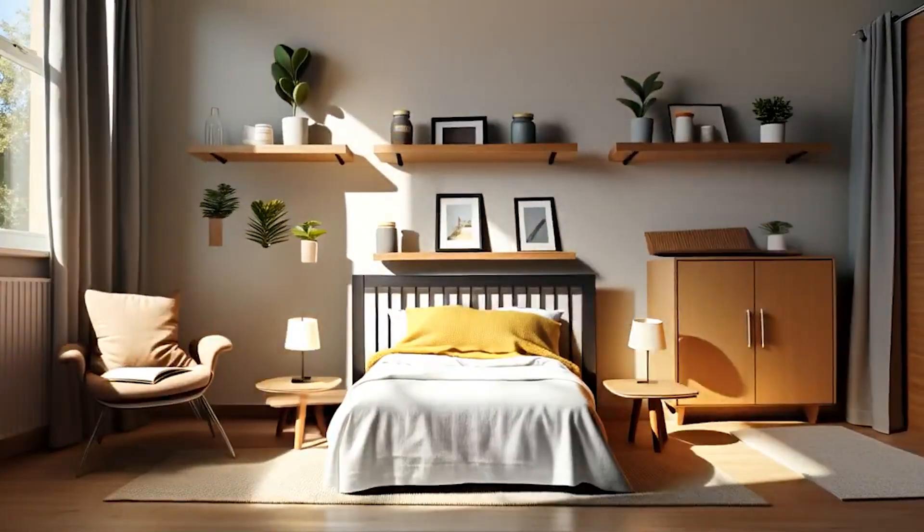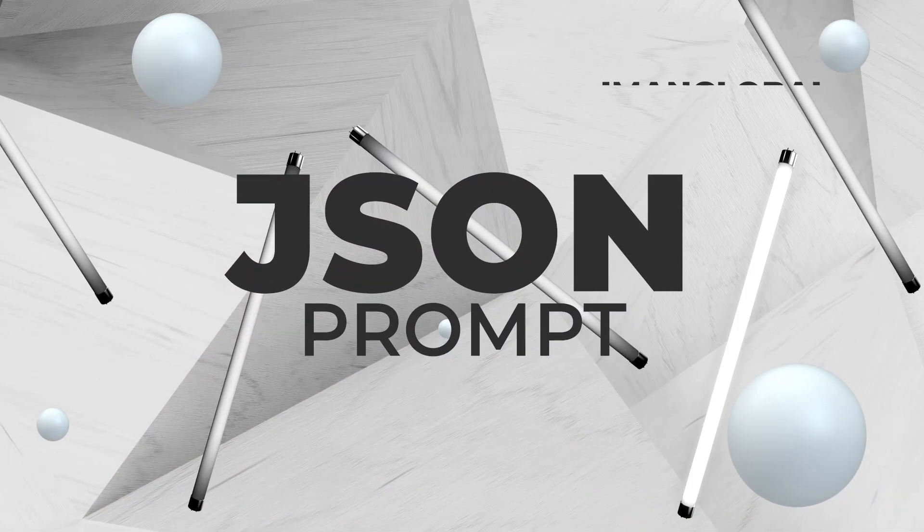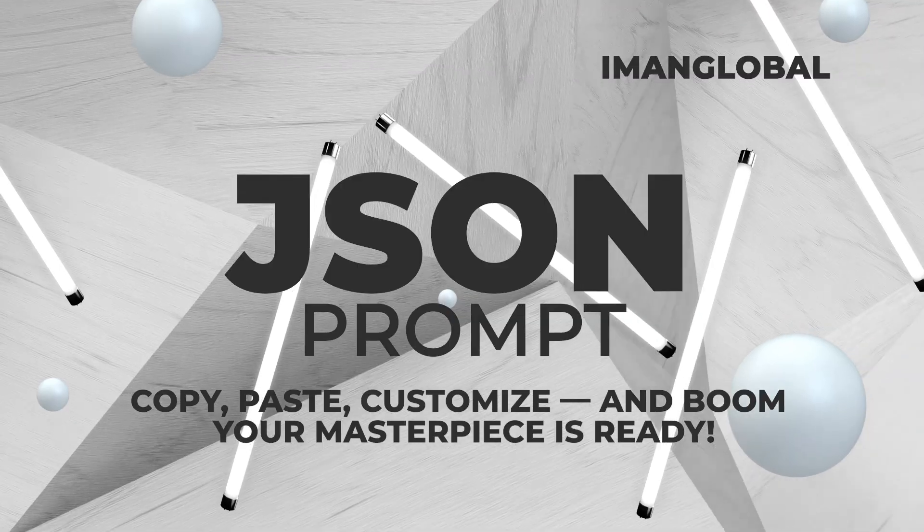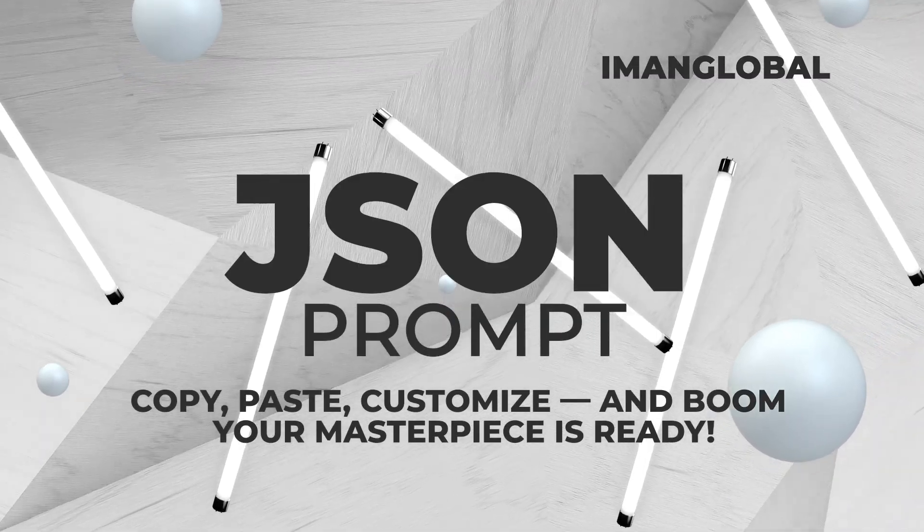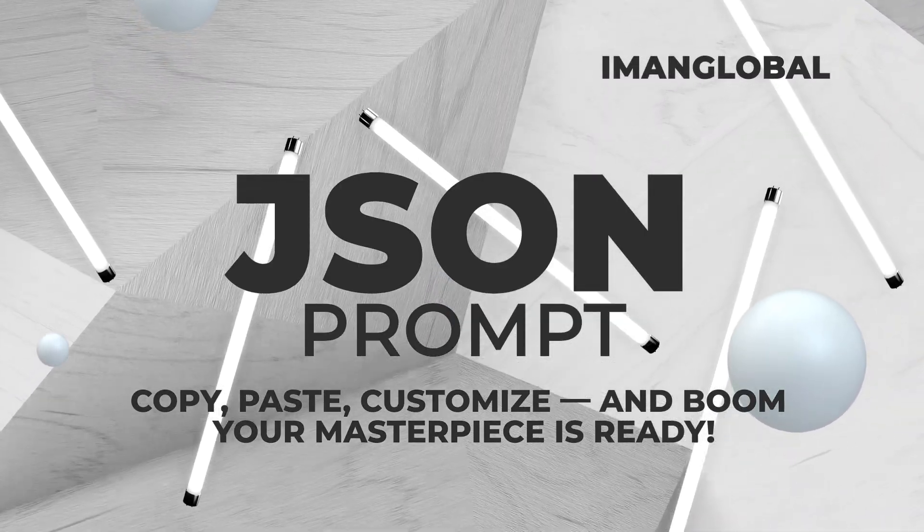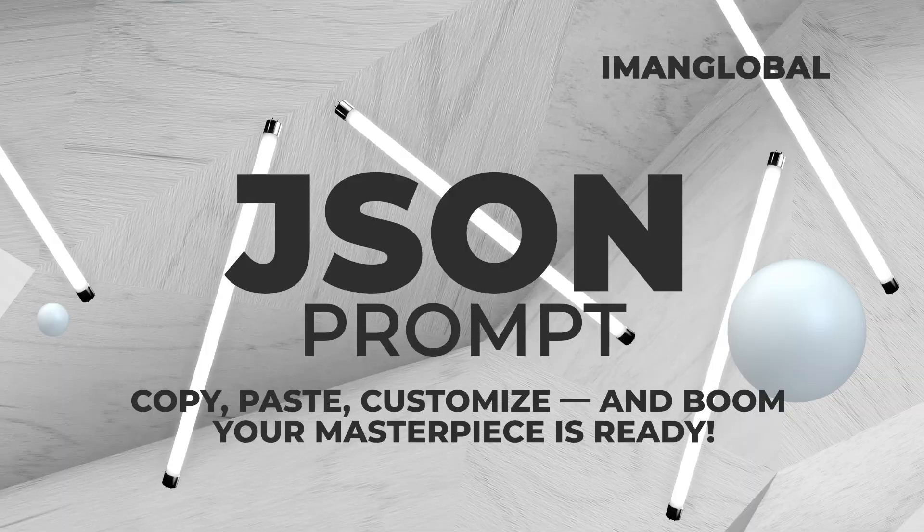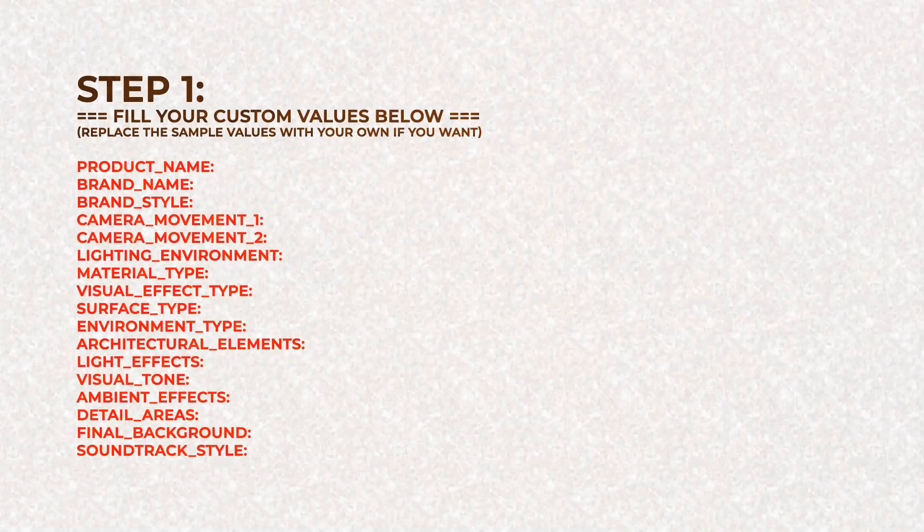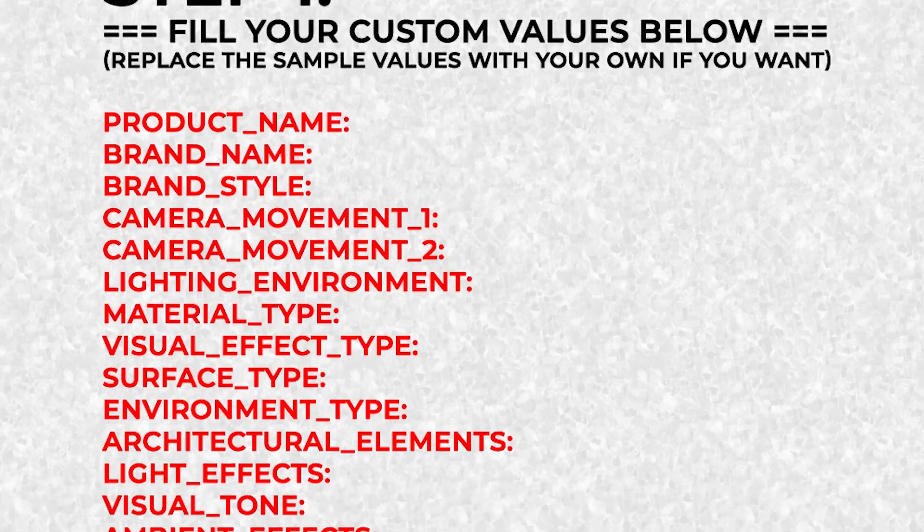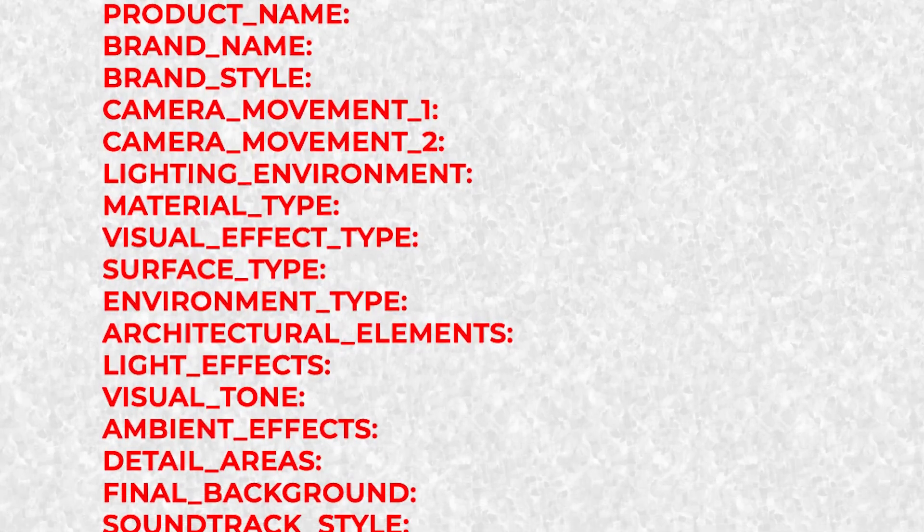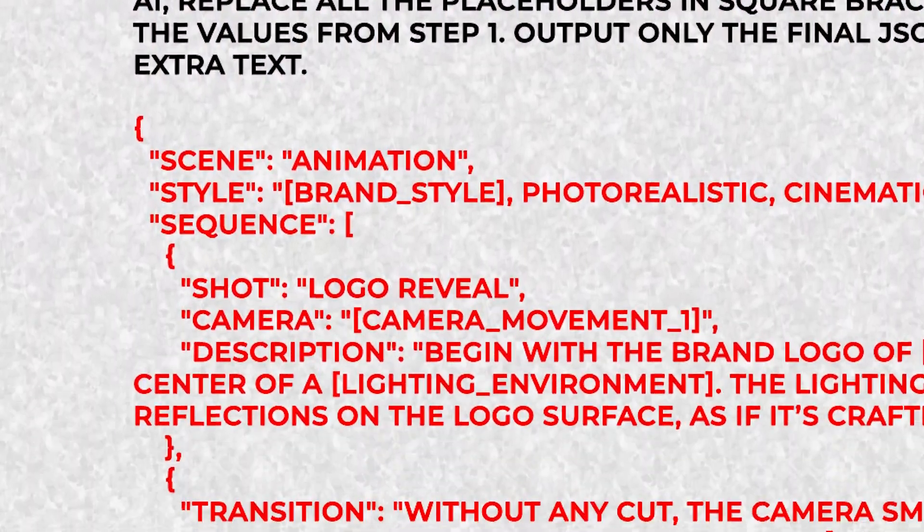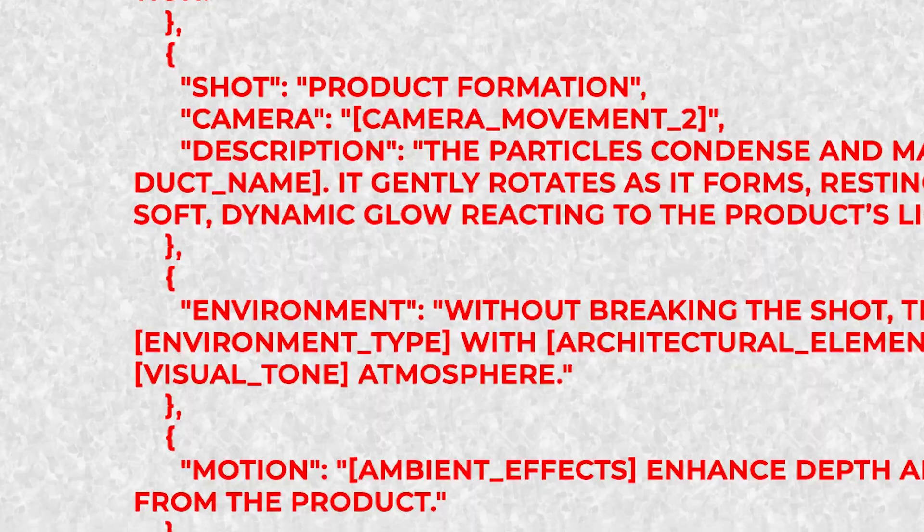Alright, let's get into it. The Core JSON prompt is your secret weapon for making viral VFX ads. I've shared the full prompt template in the description of this tutorial, so you can simply copy and paste it. The prompt has two parts. In the first section, you just describe your brand and product, and the second section automatically handles everything else for you.